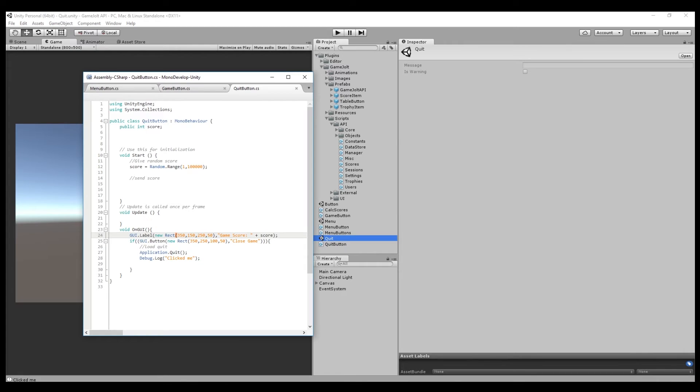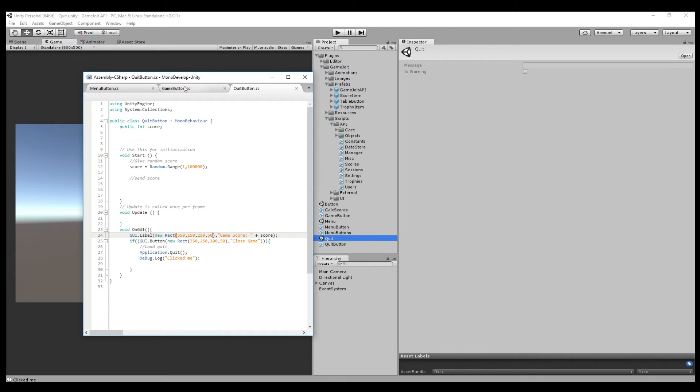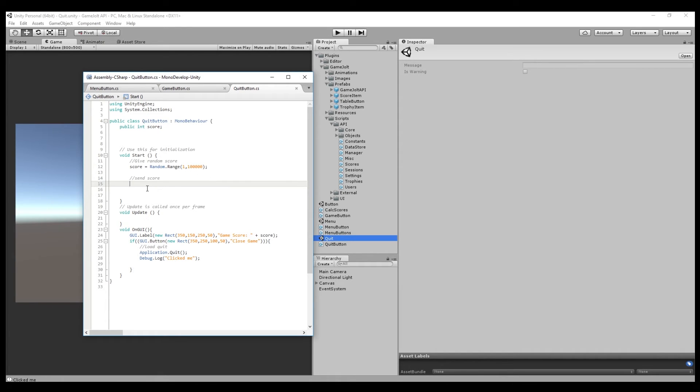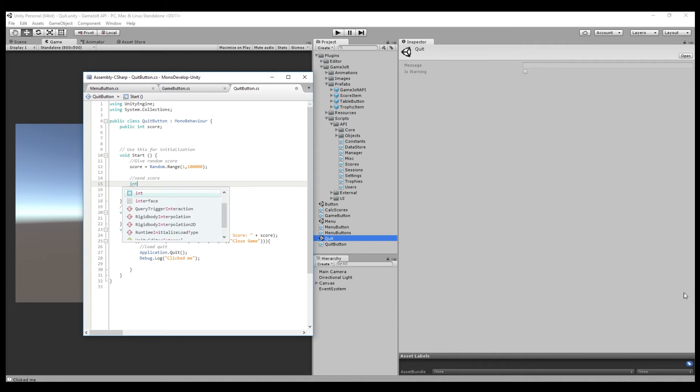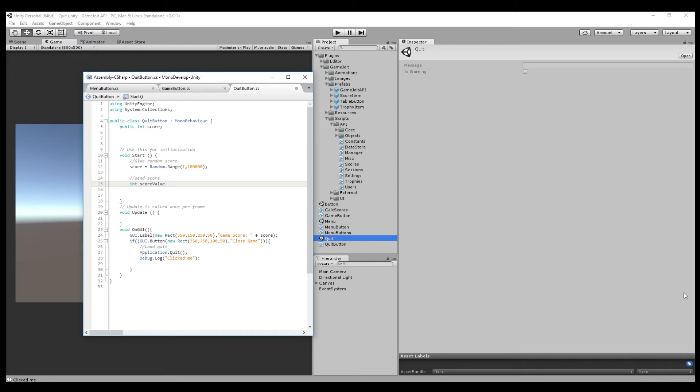And so wherever you have your score, at the end of your game, or after the game is finished, wherever the score is, whether it's referenced from another scene and another script, or wherever it is, you're going to add this stuff in. So for this game, I literally just have a random range for the score. So what you need to do is we're going to set this up as an integer scoreValue equal.